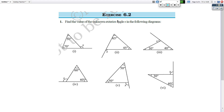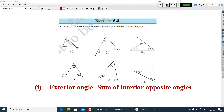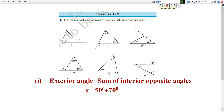Here is exercise 6.2: find the value of the unknown exterior angle x in the diagram. Question 1 — exterior angle is x, and interior opposite angles are 50 and 70 degrees. Exterior angle equals the sum of interior opposite angles, so x is equal to 50 plus 70. Find out the answer. Similarly, do the other questions as well.